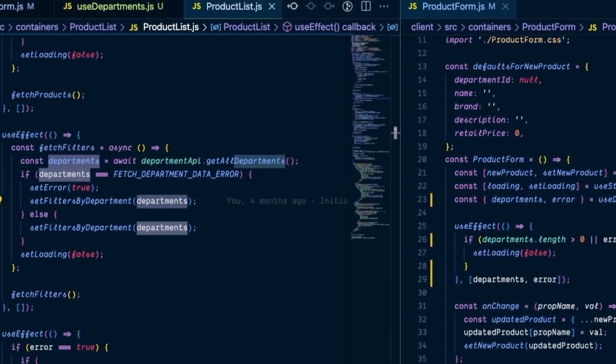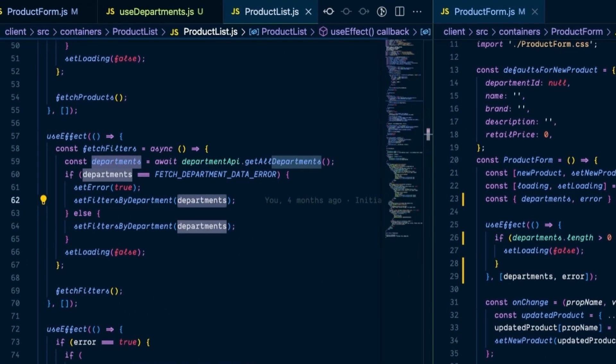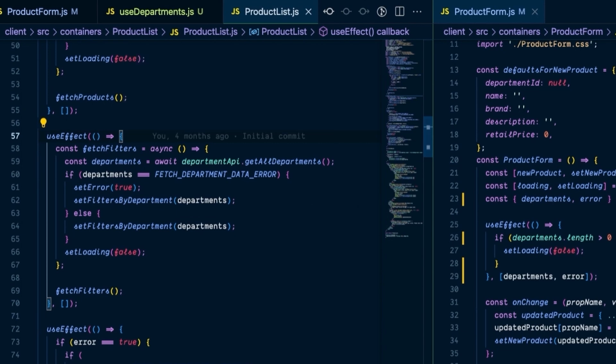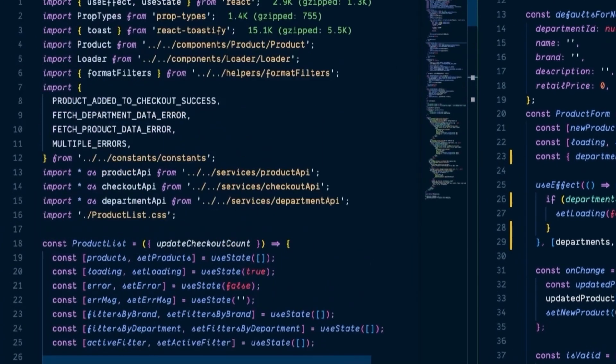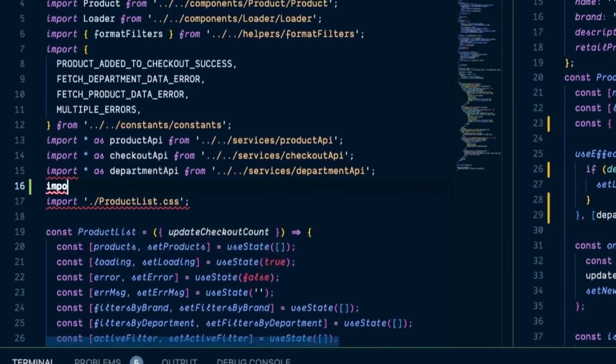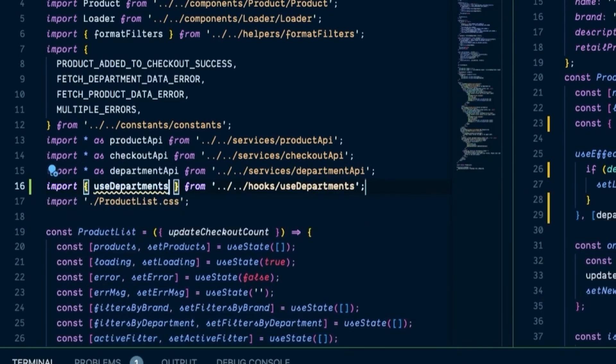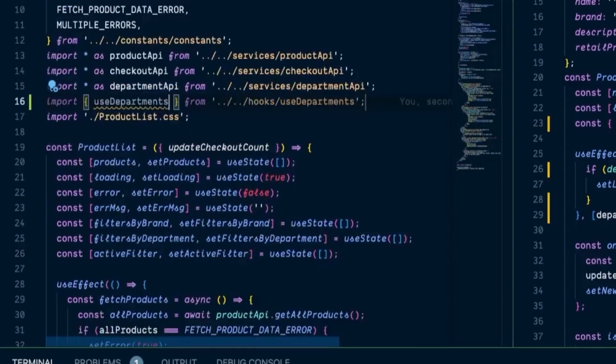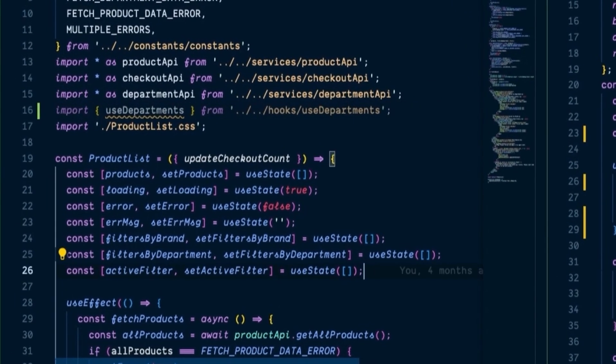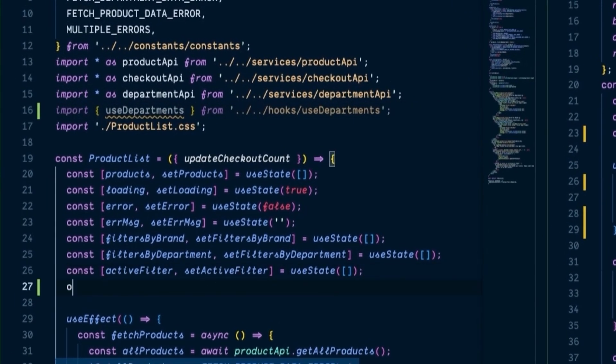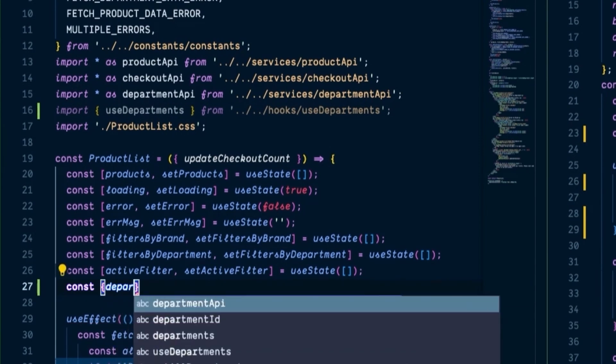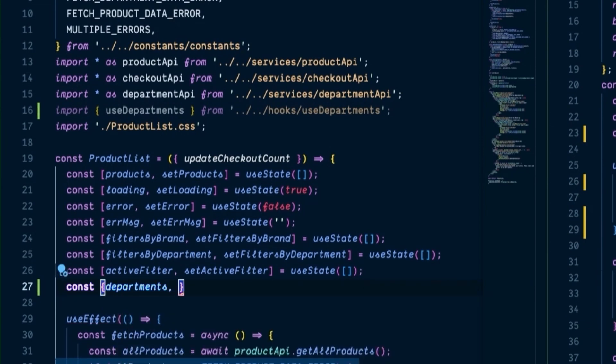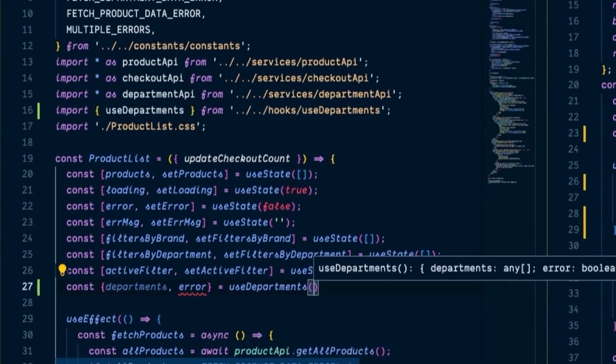So the product list components department API call is slightly more complex than the one in product form, but it's nothing that we can't handle. Here is what it currently looks like. And just like with the previous component, we're going to import our useDepartments hook at the top of this component. And then underneath where all of our state variables are declared, instantiate our hook and the values that it's responsible for. So once again, it will be departments and error, and we'll set that equal to useDepartments.